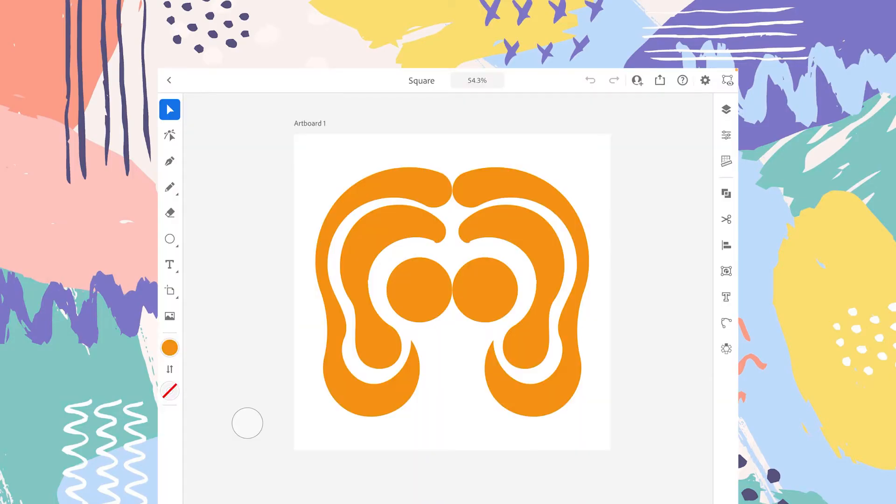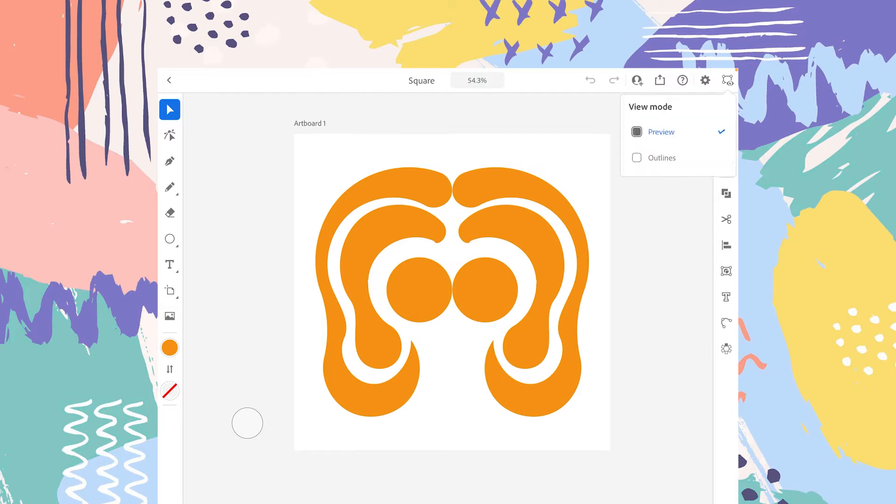This is going to be a short video because I want to explain the view mode option that's available in the top bar. You should tap on this small icon and you'll be given two options: the first one is preview mode and the second one is outline mode.